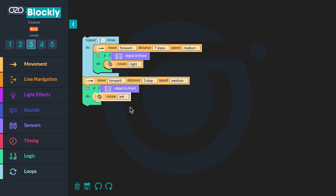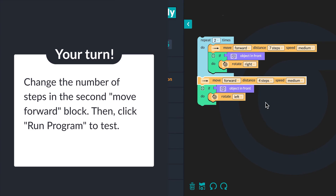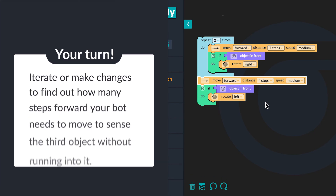Now it is time to test the program and iterate, or make changes, to figure out how many steps forward your bot needs to move to get to the third object. My bot needs to move forward four steps. How many steps does your bot need to move forward? Change the number of steps in the second Move Forward block, then click Run Program to test. Iterate or make changes to find out how many steps your bot needs to move to sense the third object without running into it.